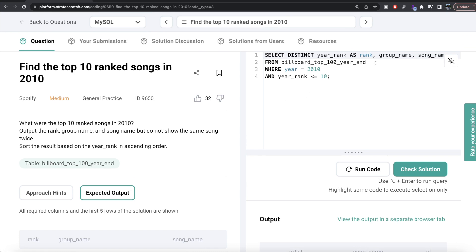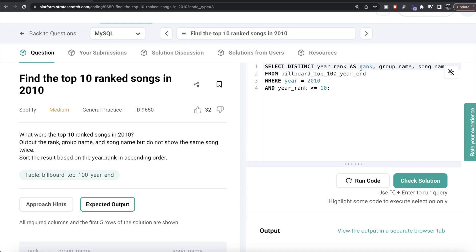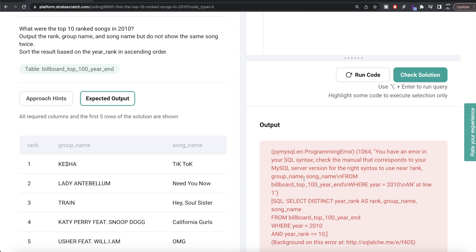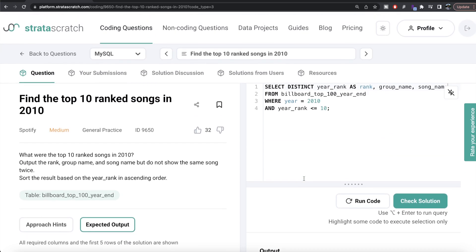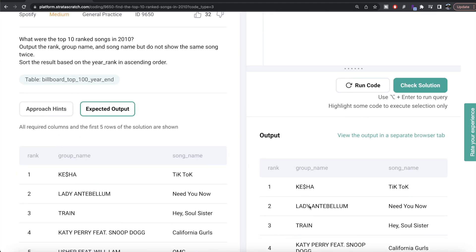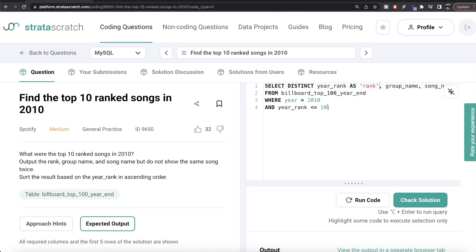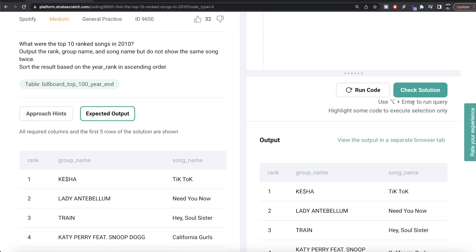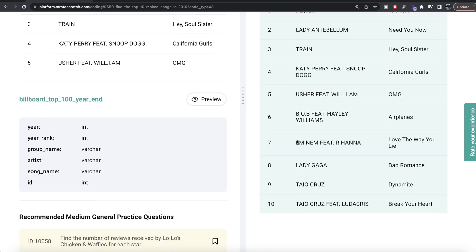Notice the color of rank has changed to blue — it is the name of a function, so if we run this it will throw an error because we are aliasing a column using a reserved function name. To fix this, we include the alias in double quotes or single quotes, making it a string. Now if we run this it is fine. We add ORDER BY year rank, and now our code is generalized. The output looks the same as the expected output — let me submit it. Everything is green.